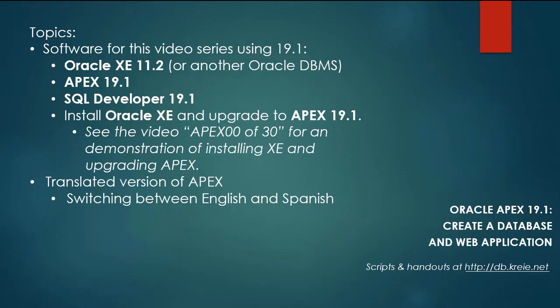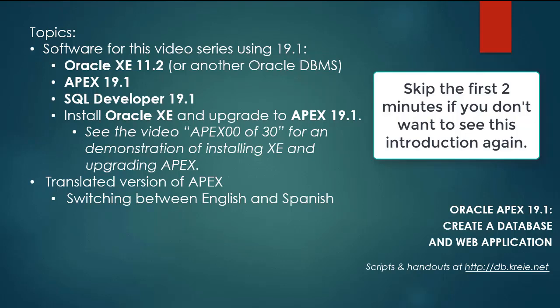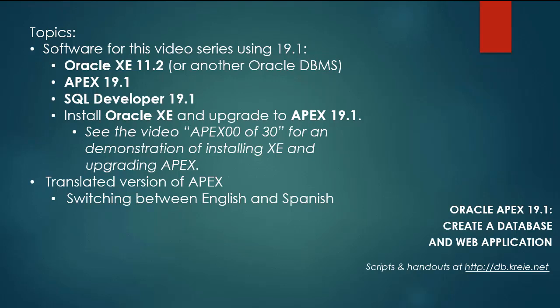I'm doing this video series because there is a 19.1 version of Apex now. I have a complete video series for Oracle Apex 18.1, and the current series will use Apex 19.1 and will follow in parallel with the same steps in the 18.1 series.